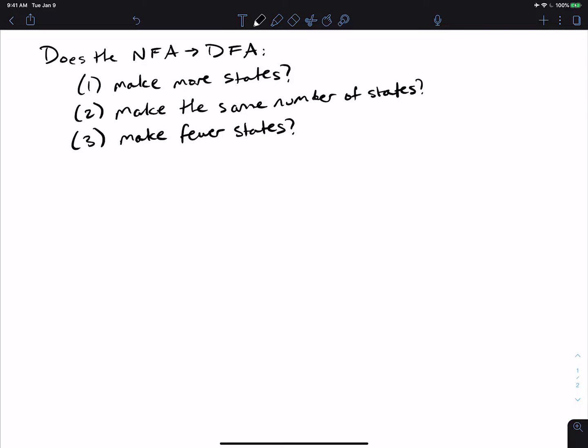All right, let's do some more theory for fun. So the problem we're going to look at today is one that I'm asked all the time, which is, does the NFA to DFA process make more states than the original NFA, make the same number of states, or make fewer states?